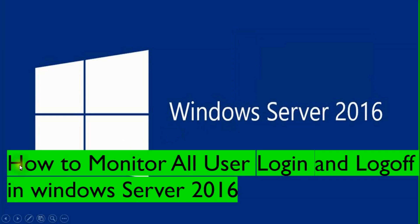Assalamualaikum. In Windows Server 2016, how to monitor all user login and log off in Windows Server 2016.